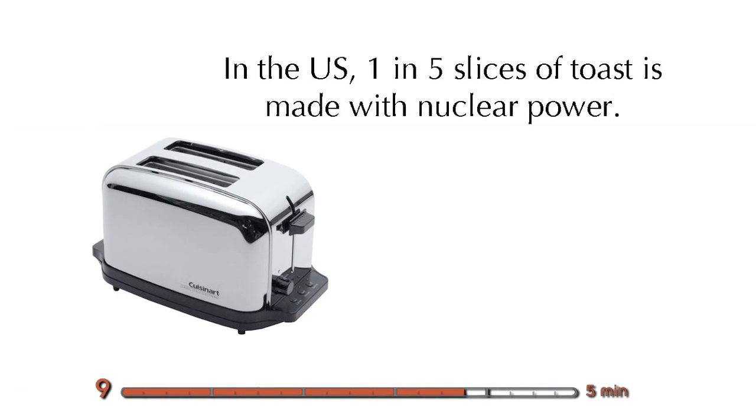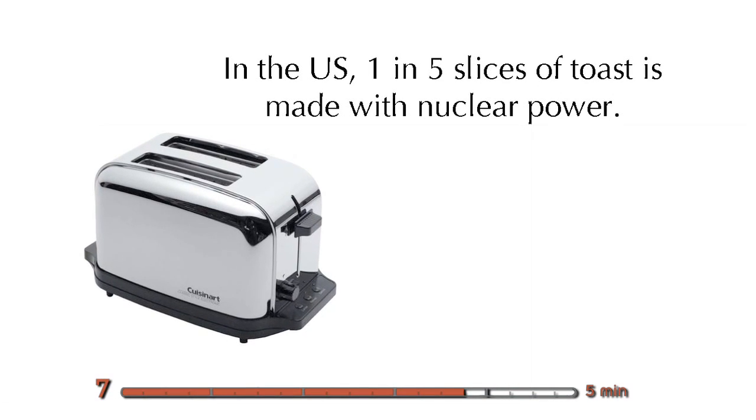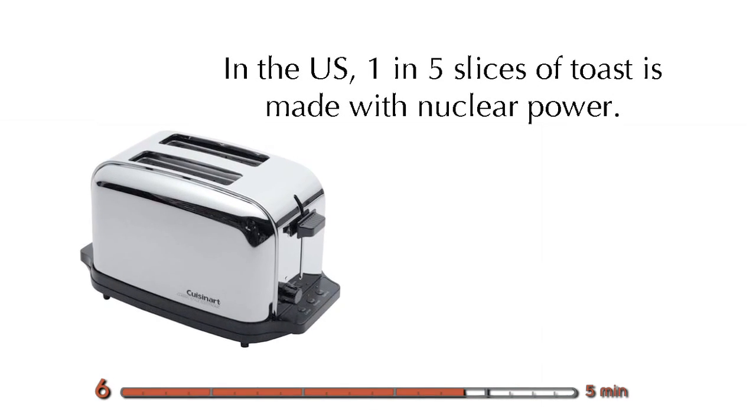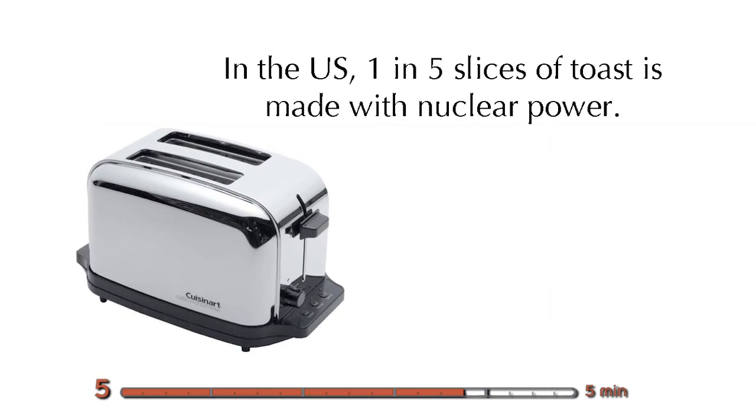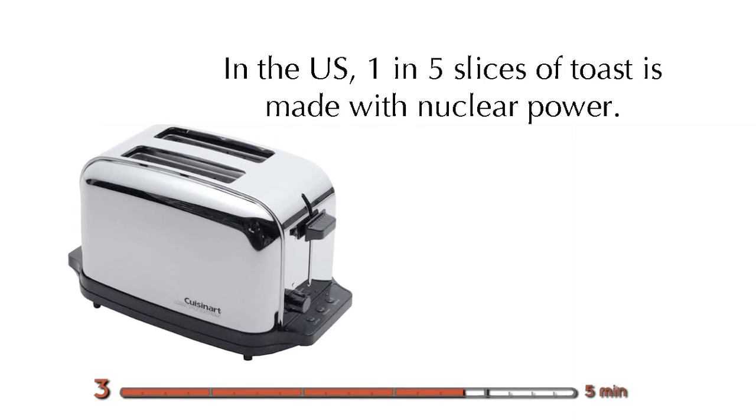So in the U.S., about 20% of our power comes from nuclear sources. So for comparison, if we were in France, four out of five slices of toast would be made from nuclear power. So we made this electricity. Maybe we ate some toast.